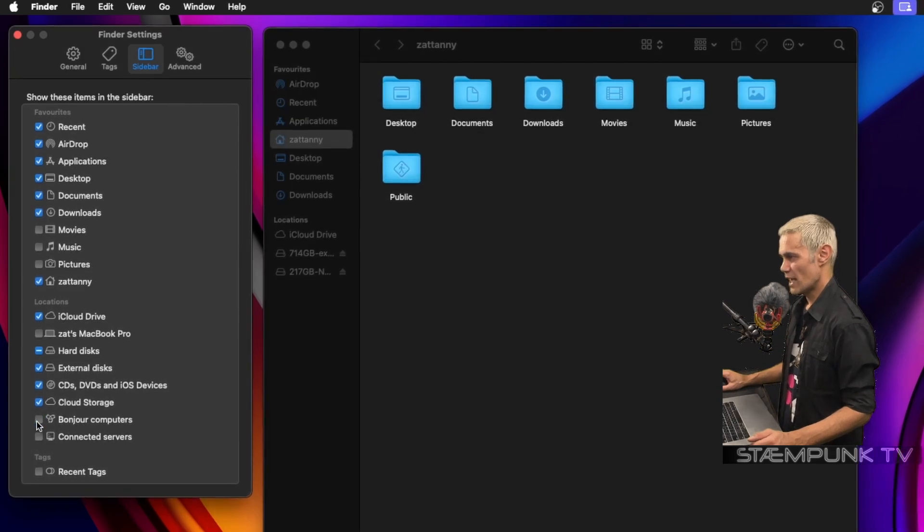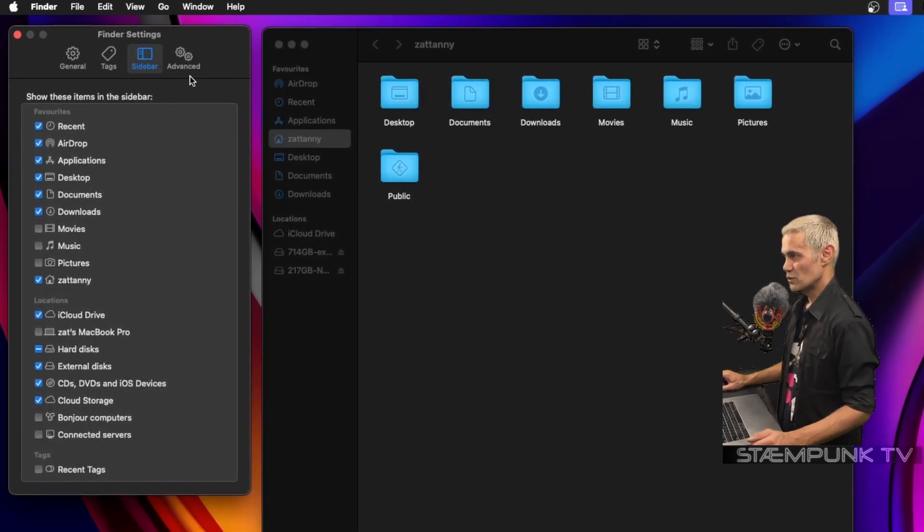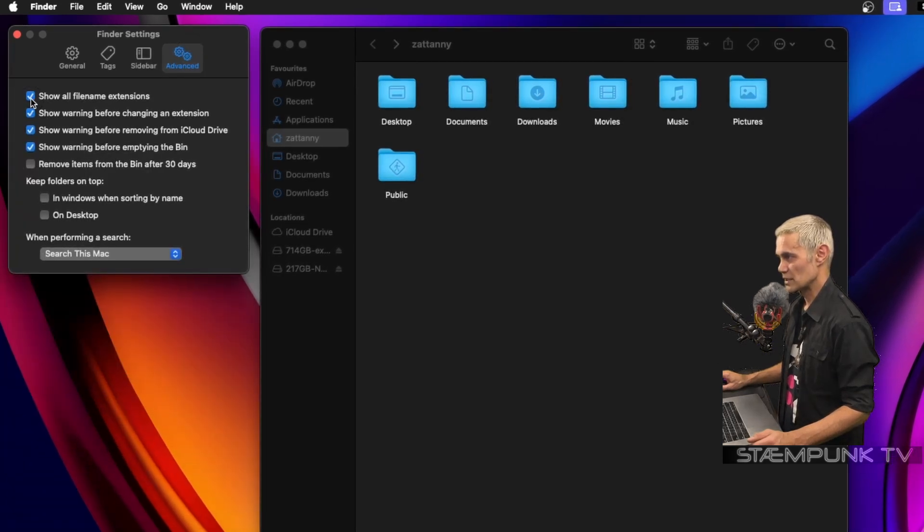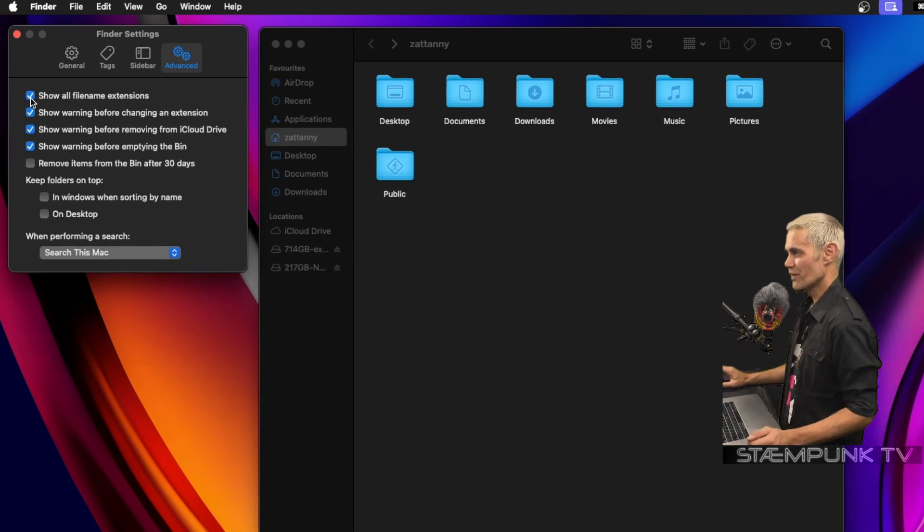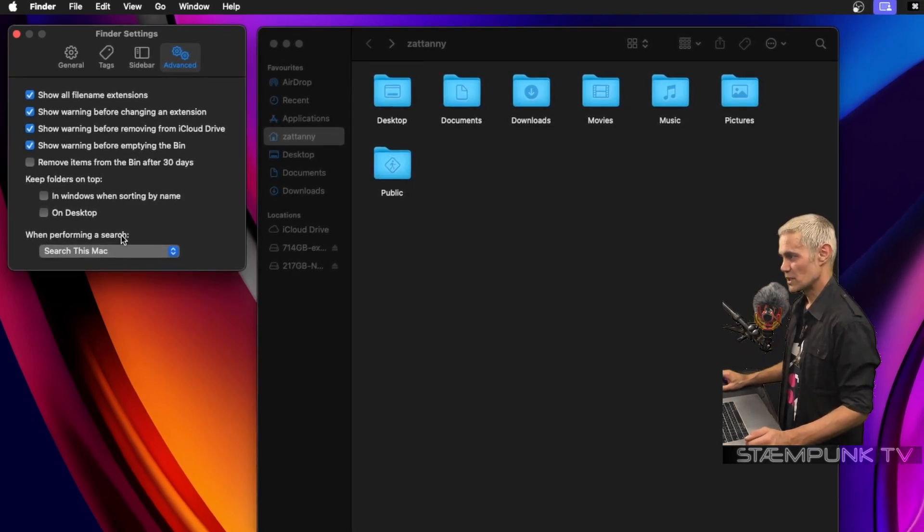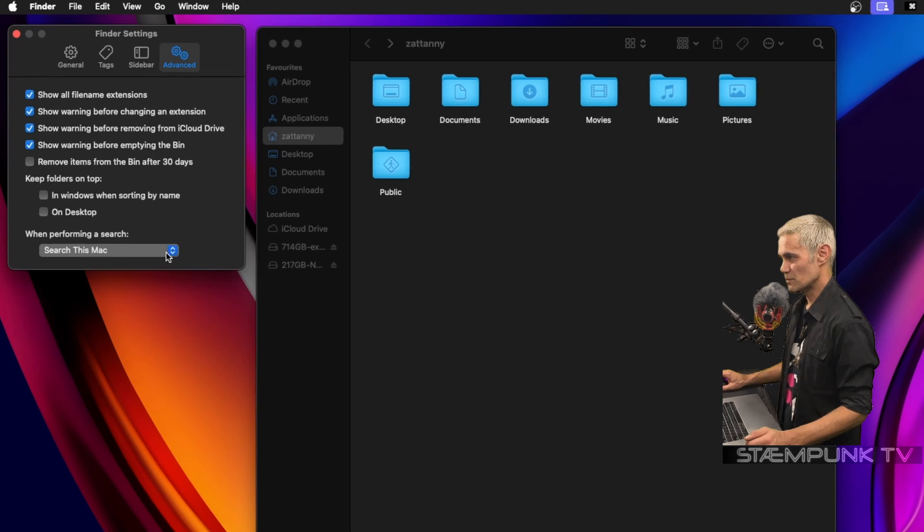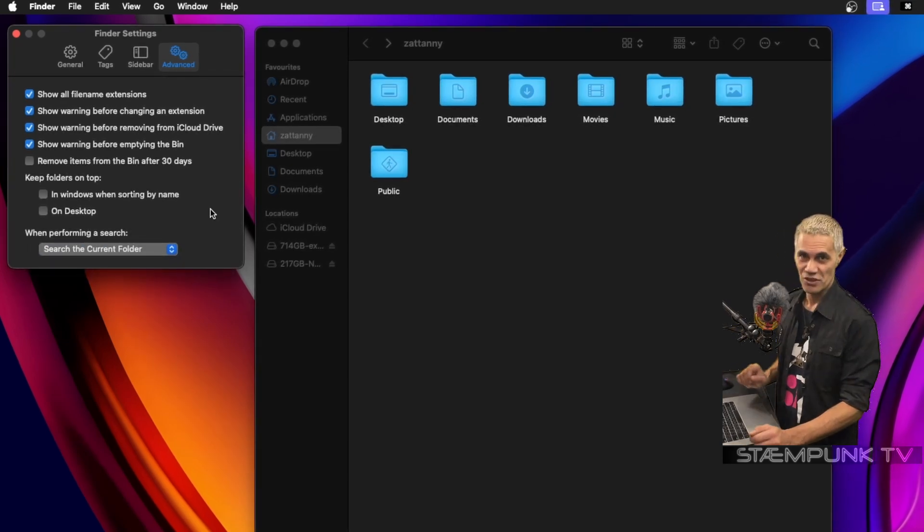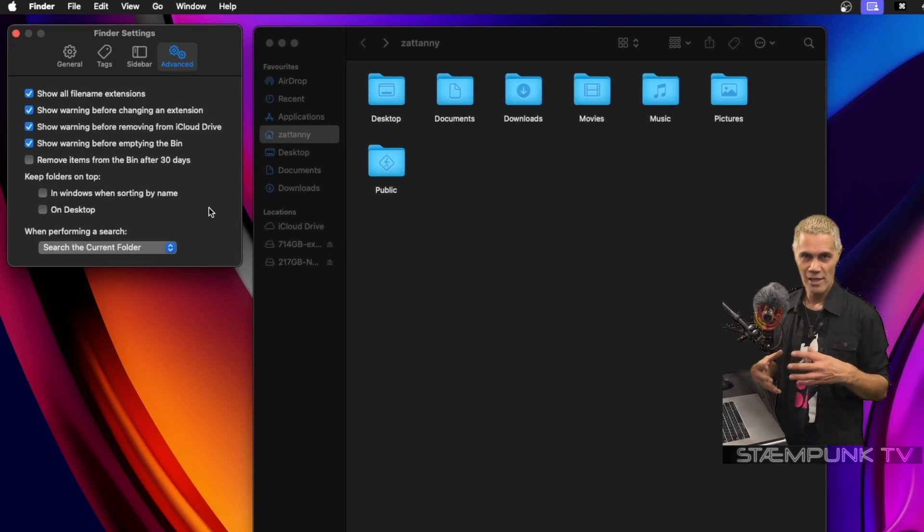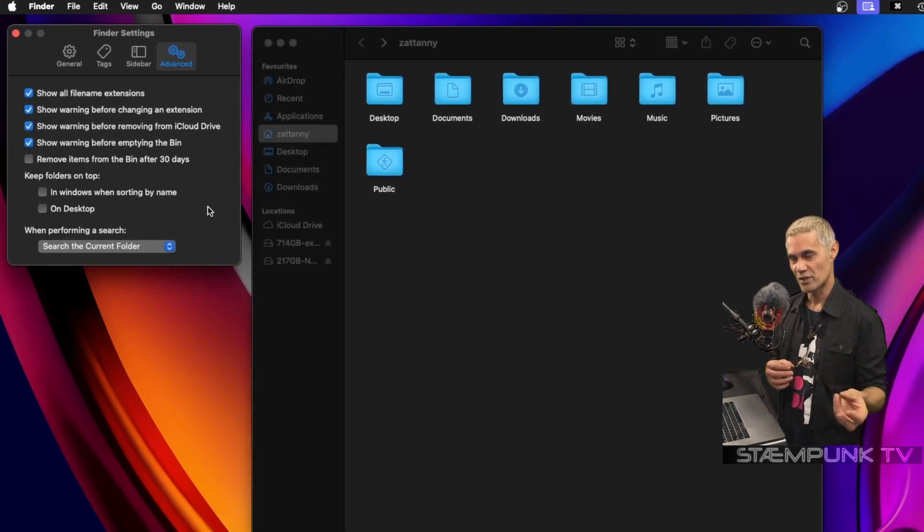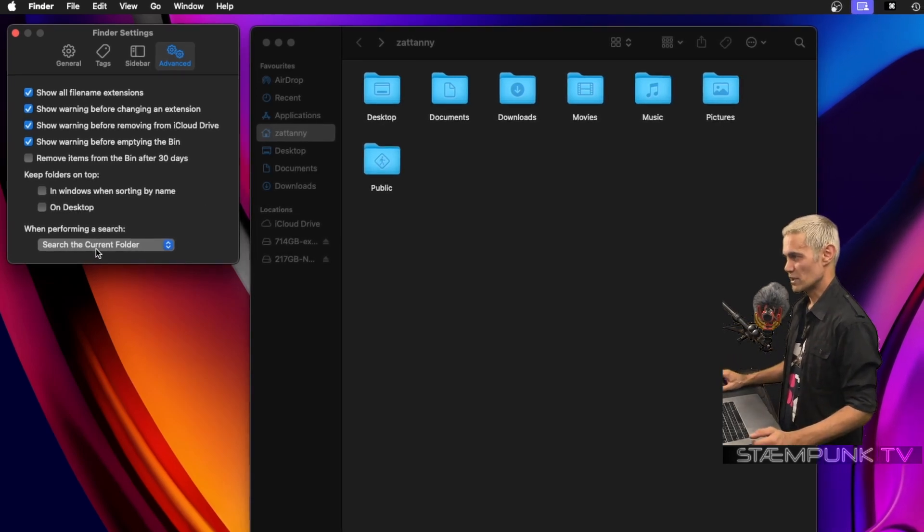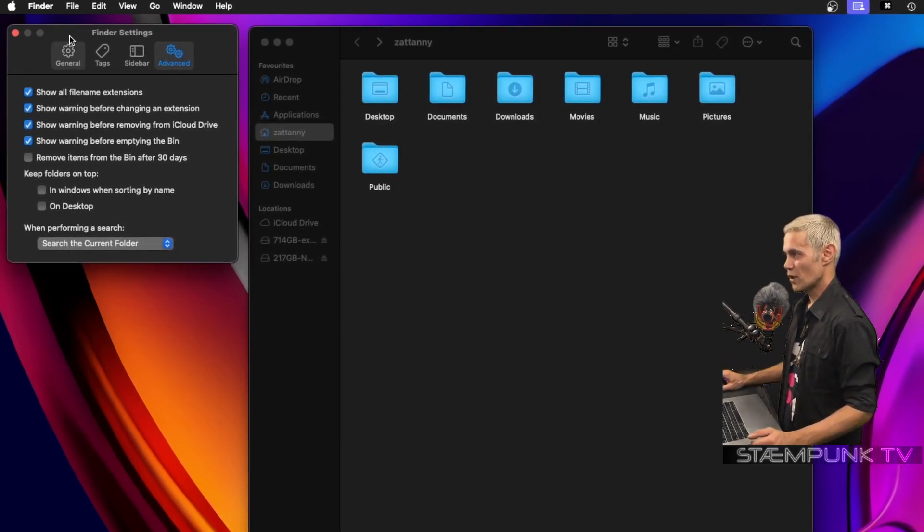Next I'll go over to Advanced and I want to enable 'Show all file name extensions,' and that way I know exactly what I'm working with. The last thing is when performing a search, I'm going to change that from 'Search This Mac' to 'Search the current folder.' Now I can always change that if I choose to, but usually if I'm doing a search it's usually for a file within a folder, and I can select a top tier folder that will search everything in subfolders within that main folder, so 'Search the current folder' is perfectly fine for me.